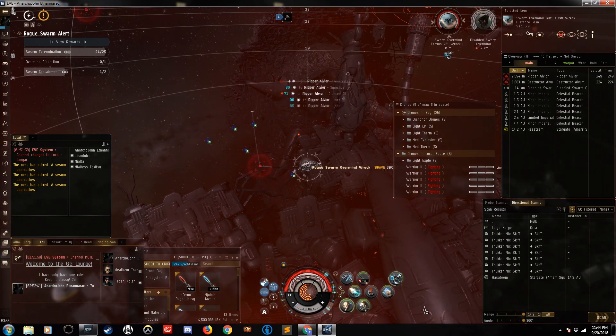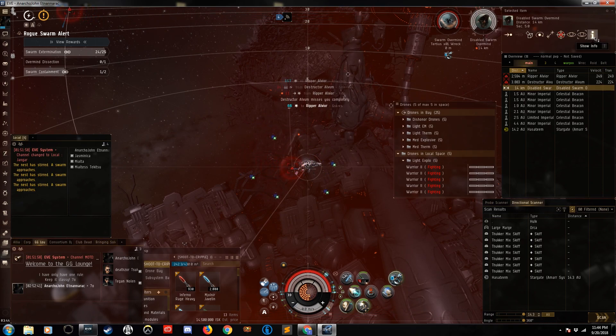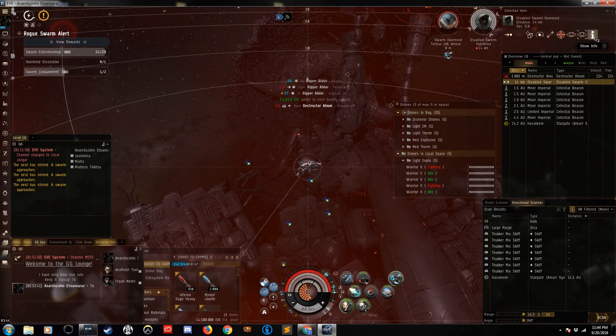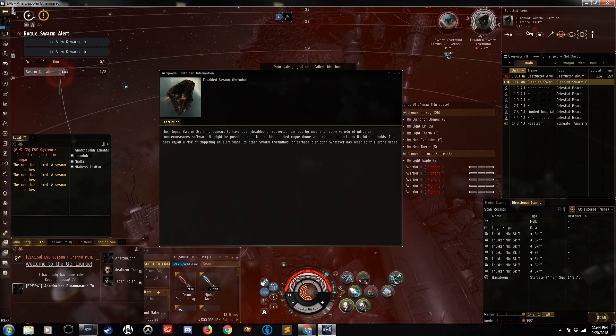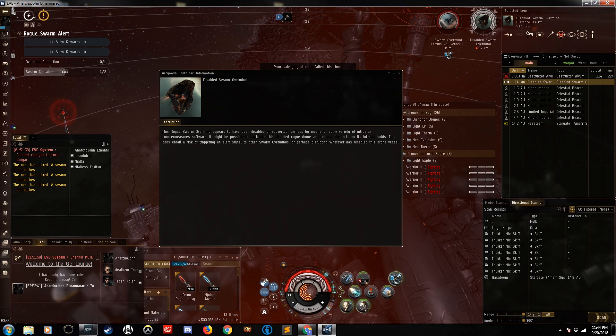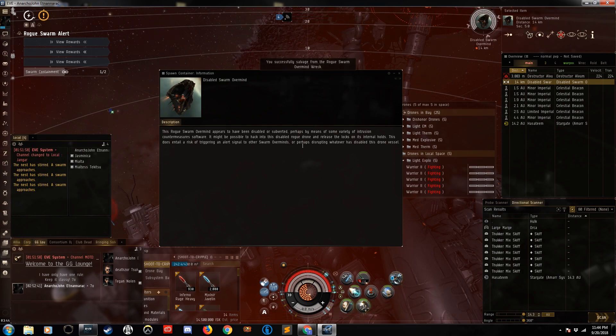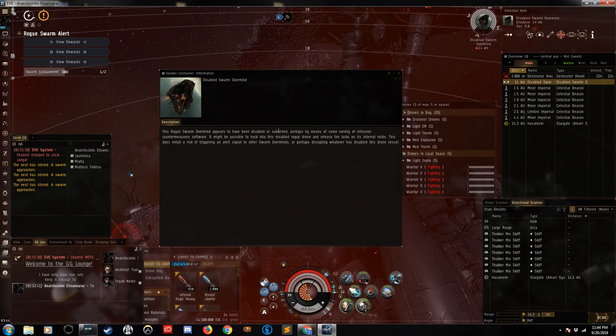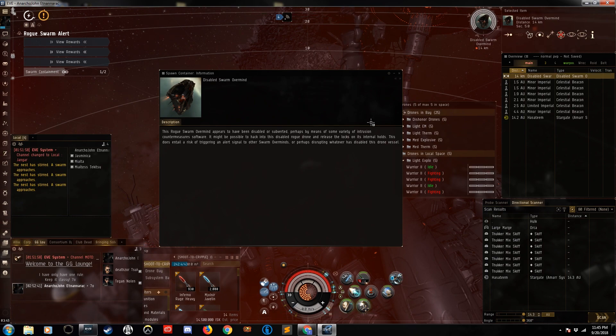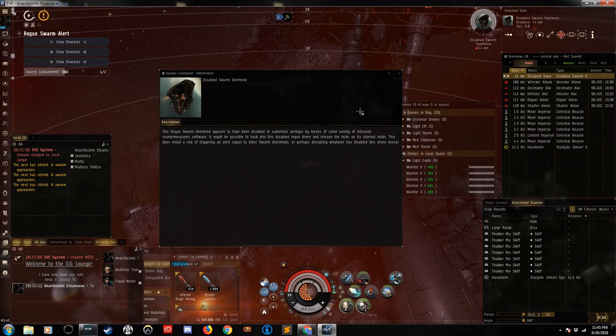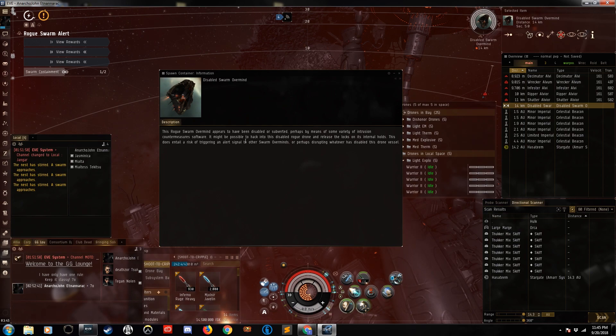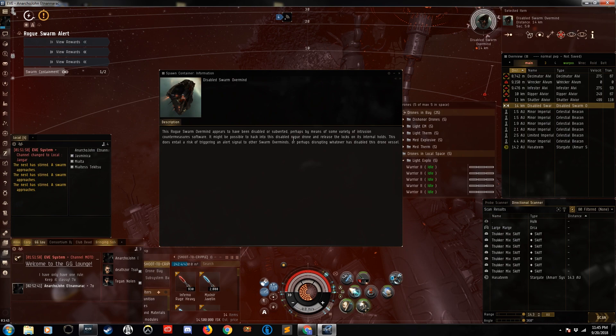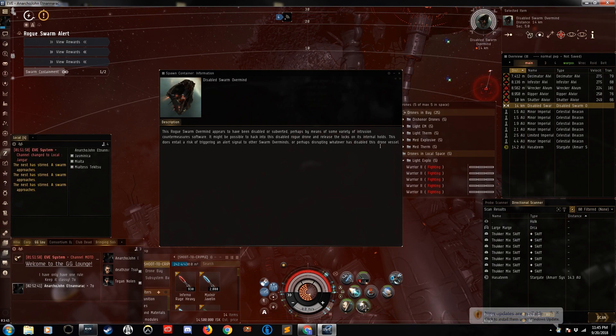While we're doing that, we're going to take a look at this object, which is what we hacked—the disabled swarm overmind. It's weird because you usually don't see them disabled, and it gives a little bit of tidbits here and there. It says this rogue swarm overmind appears to be disabled or subverted—which is interesting because that word subverted you see in the Triglavian data stream, if I remember properly. Perhaps by means of some variety of intrusion countermeasure software, so like a Trojan or a virus of some kind.